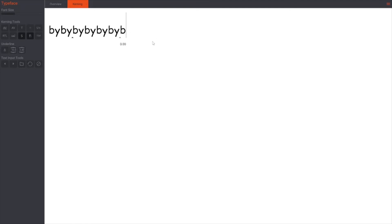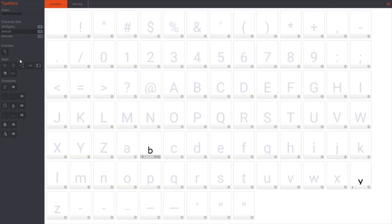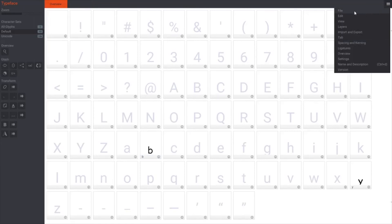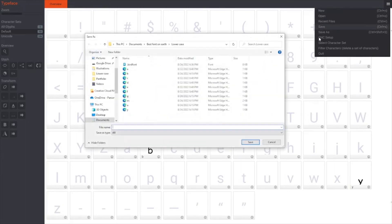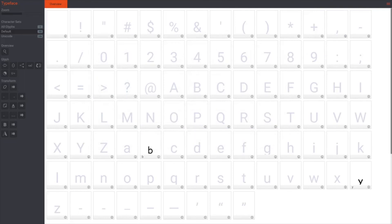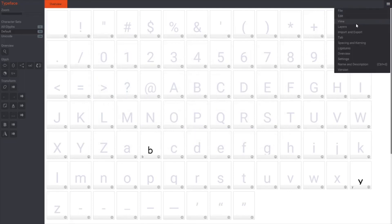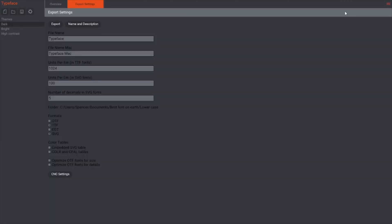So that's the basics of how to set it up. There's a whole bunch more you can get into — there are a bunch of tools and most of them are pretty self-explanatory. Now to export, you first need to make sure that your file is saved. Then all you need to do is go to the hamburger menu, Import and Export, Export Fonts. It will bring you to this menu where you can name it and then click Export.